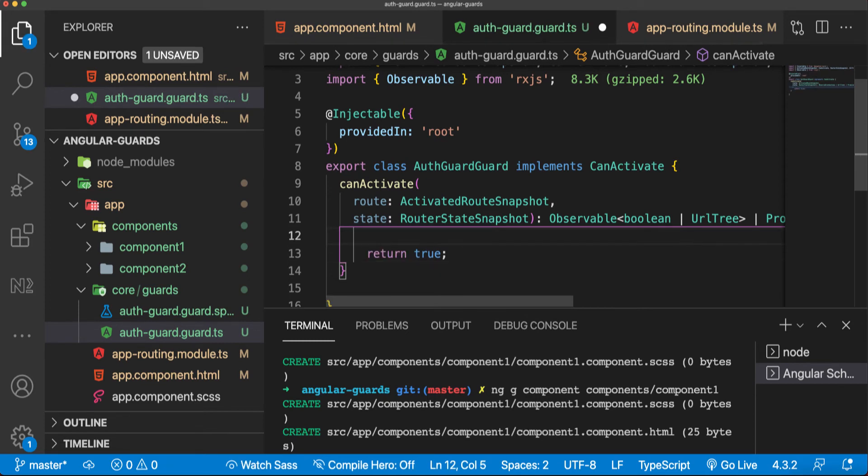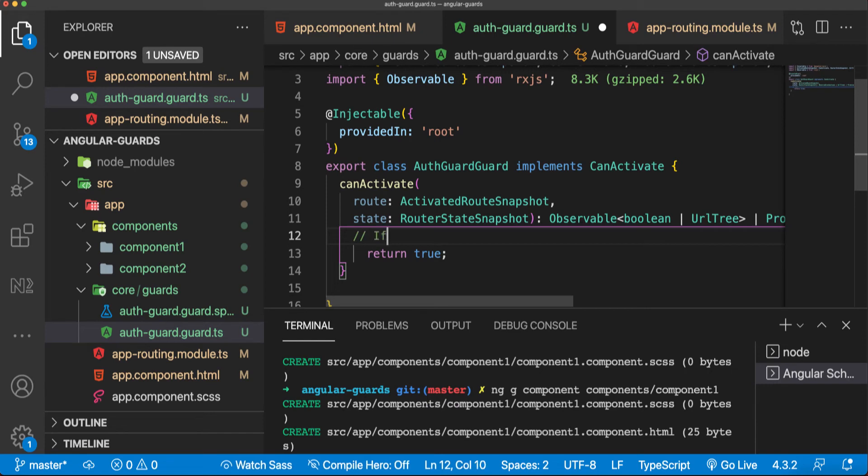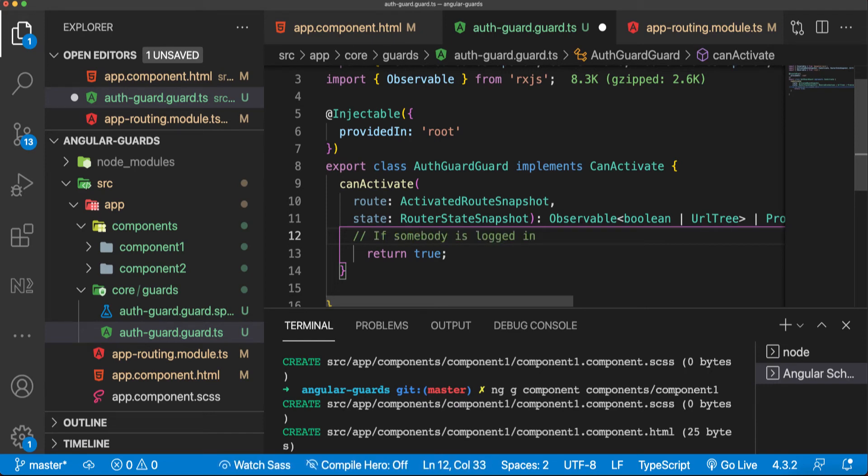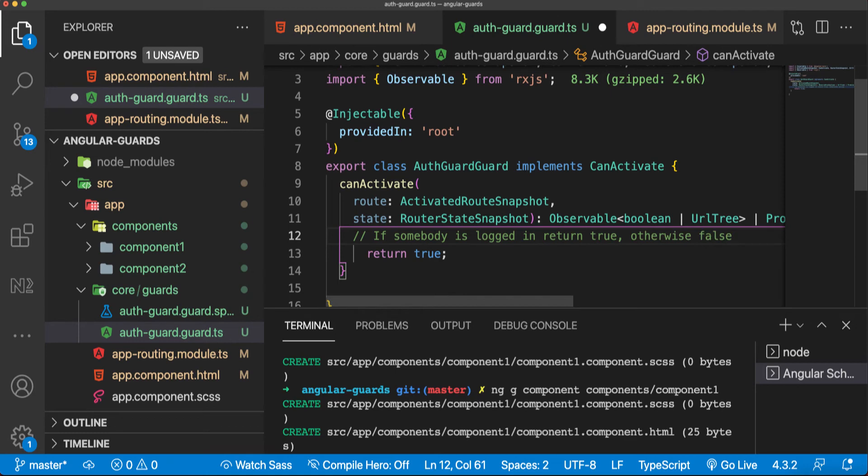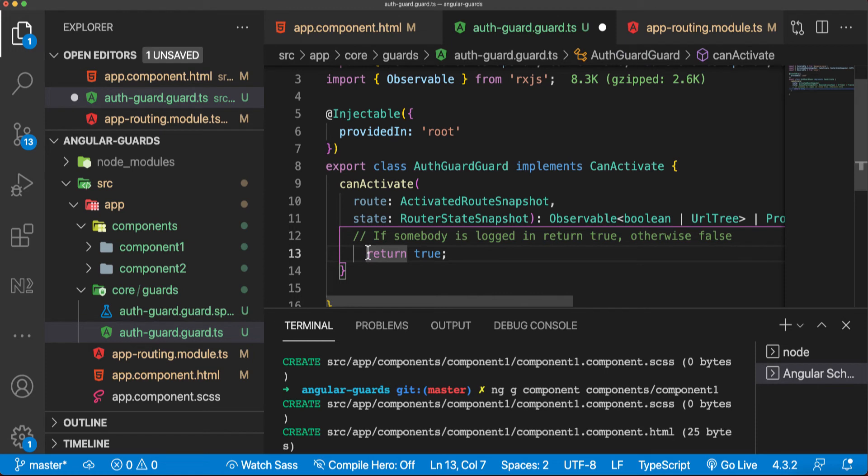But here what you can do is basically get a JWT token, decode it, and check it from local storage, etc., to see if somebody is logged in or not. In that case, if somebody is logged in, return true, otherwise false. So our rules are going here and returning true or false in the end.